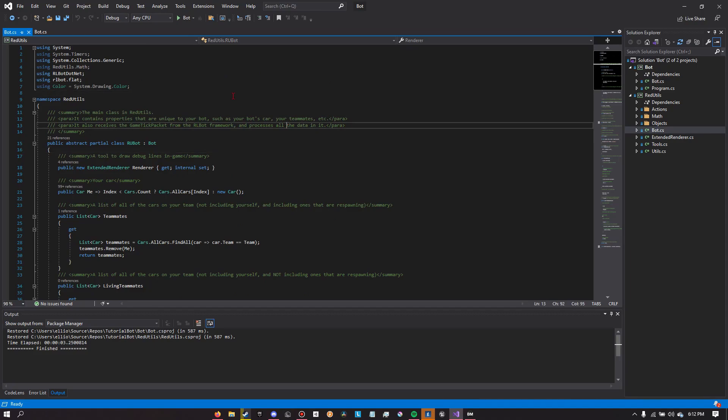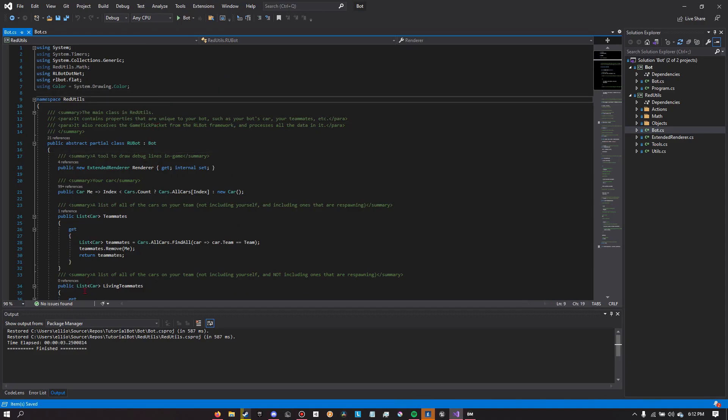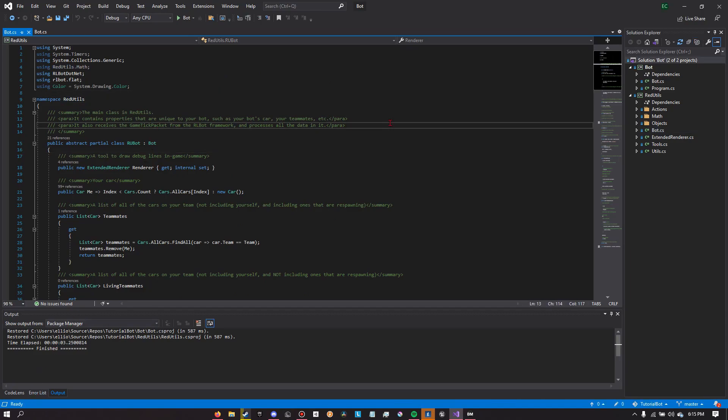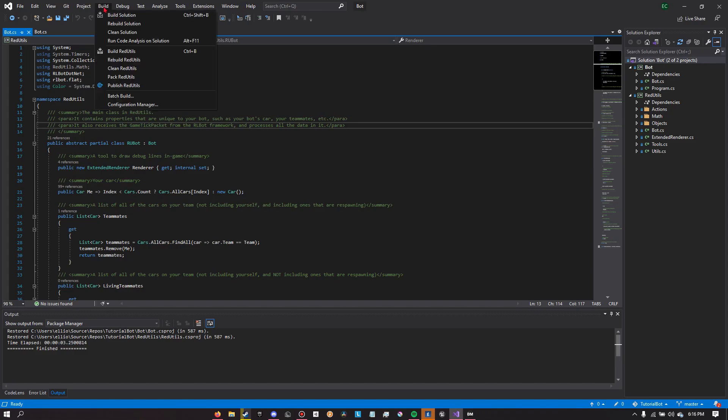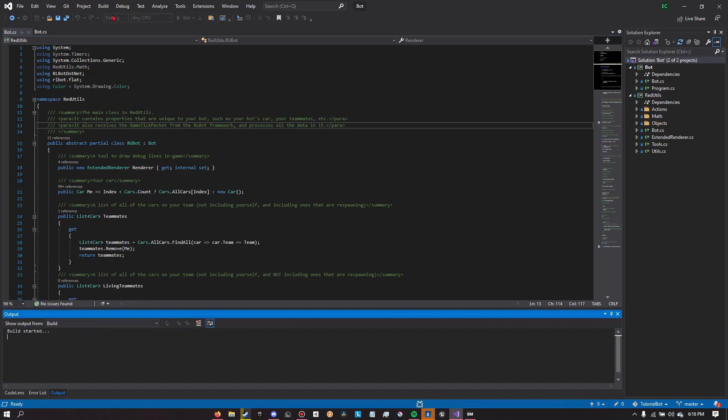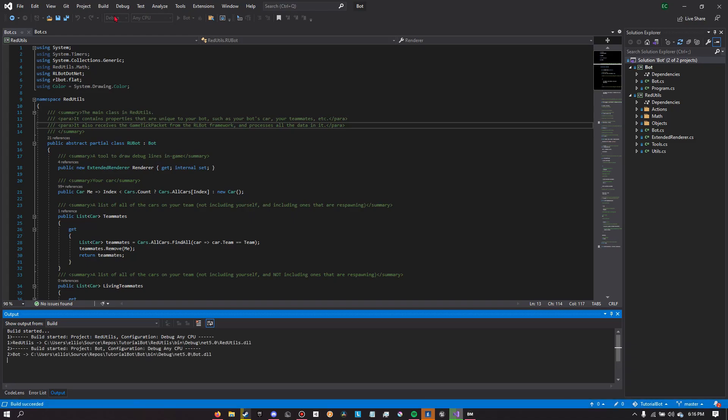So now that we've installed Red Utilities, let's go against the Red Utilities example bot, aka Redbot. Now in order to do this we're going to need to build Redbot, as when you download Red Utilities from GitHub it won't come with any of the build files, any of the executables, which we need in order for our bot to run.